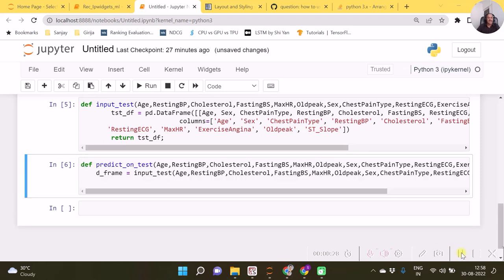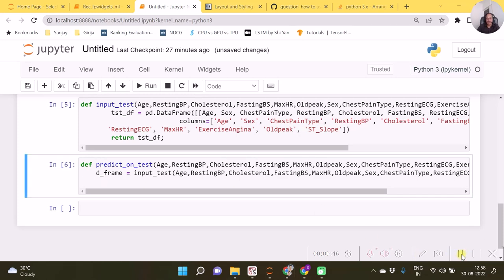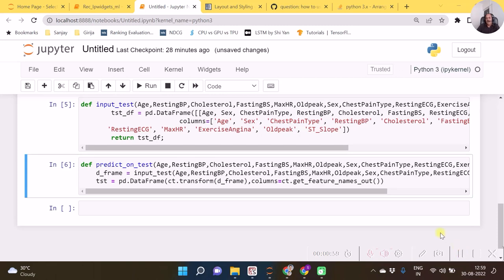We now need to create the code for prediction. Here is my function 'predict_on_test', which I intend to write for my widgets. It accepts all those arguments, creates a dataframe firstly using the 'input_test' function, and once this dataframe is created we pre-process it using the 'ct' object created earlier. After transforming it, the 'tst' object is ready for prediction.